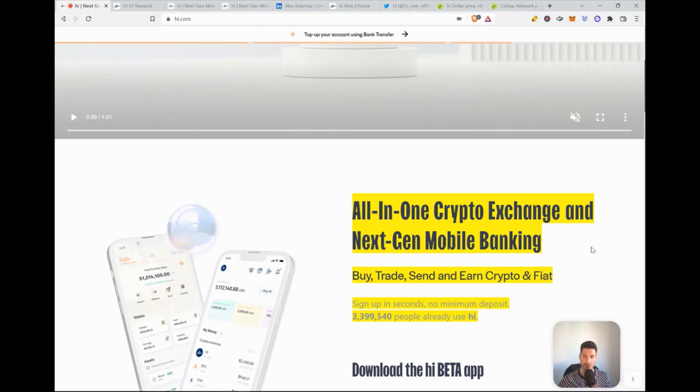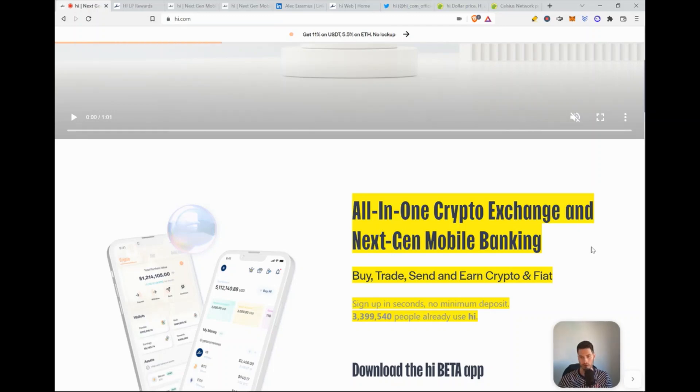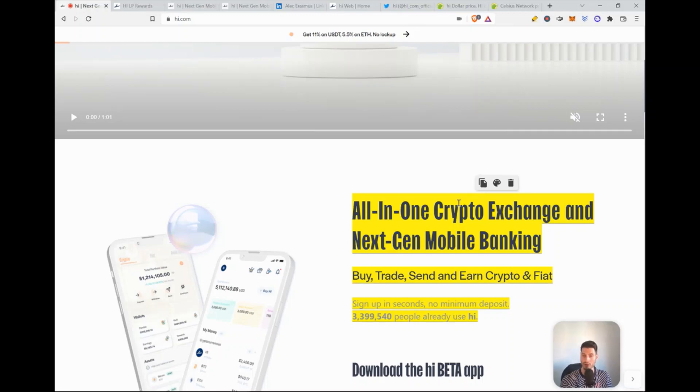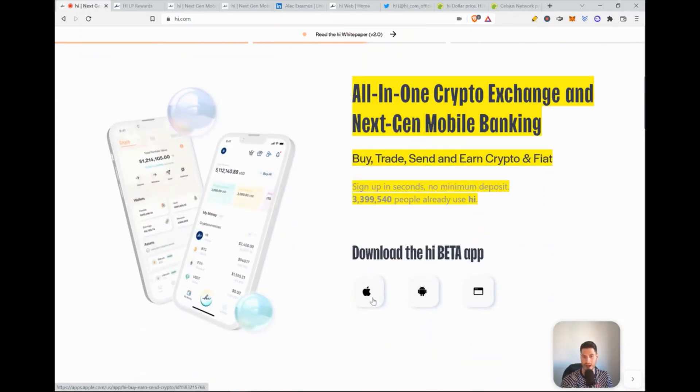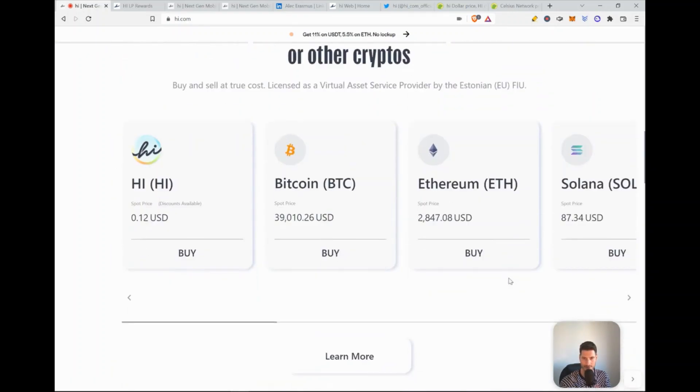Sign up in seconds, no minimum deposit. So the sign up indeed is in seconds, but the full KYC, so the full checkup before you can use the application will take one or two minutes because you will have to send some pictures of your passport. Then there is currently over 3.3 million users that already use Hi. What I really like about the project is that everything is launched at the same time. So we have the Apple app, we have the Android app and we have the browser app that I will show you later on in this video.